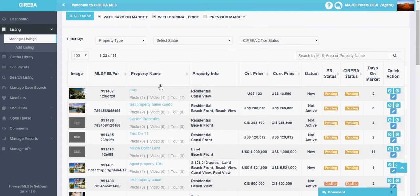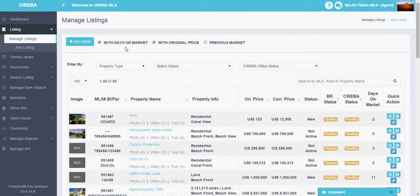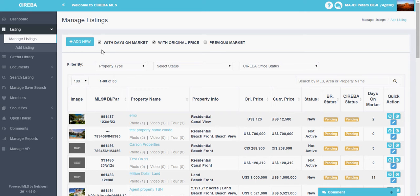On the first section you will see a button called Add New. If you click on this, it will take you to the add listing page where you can add new properties to the list. This is the main listing for all the properties managed on this system.